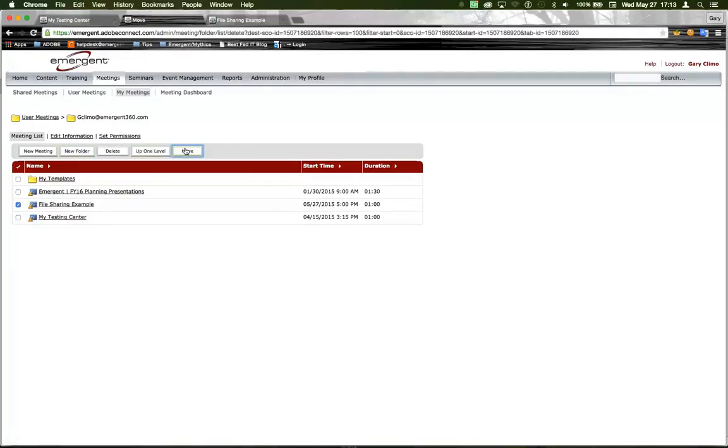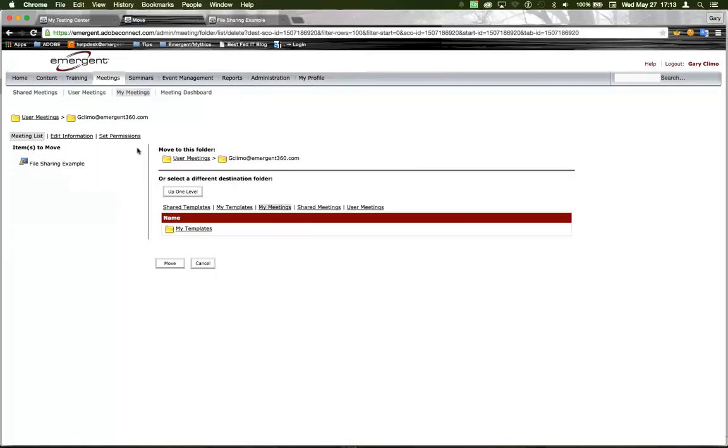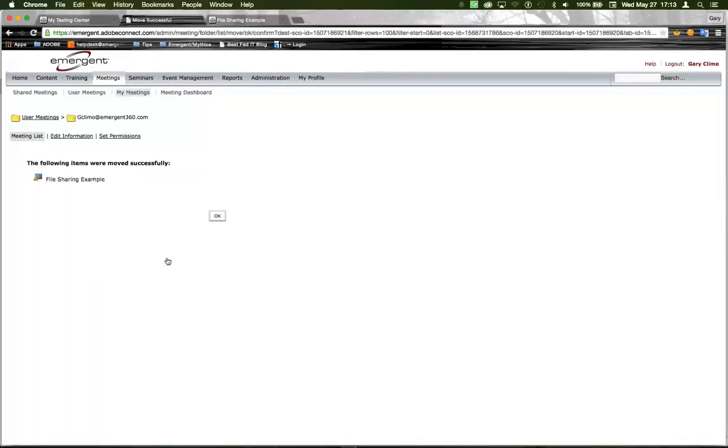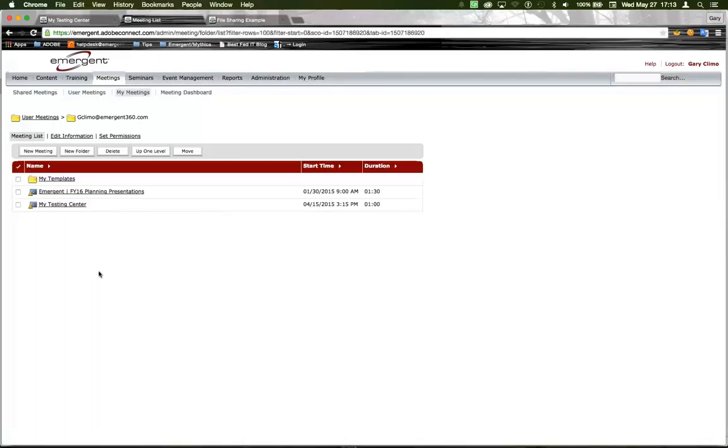Click Move. My Template folder. Click OK.